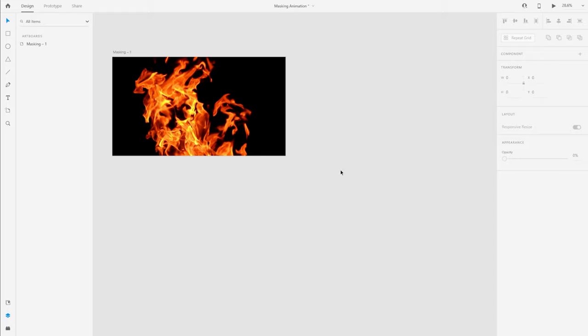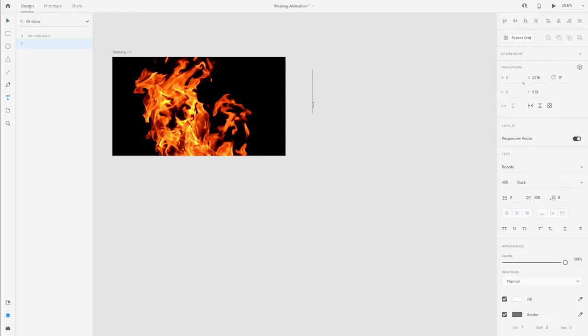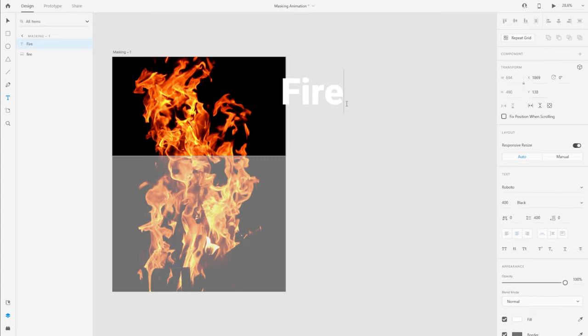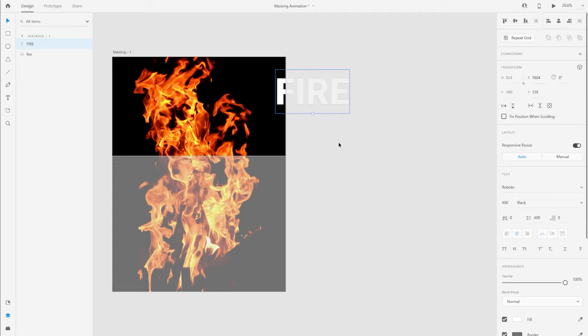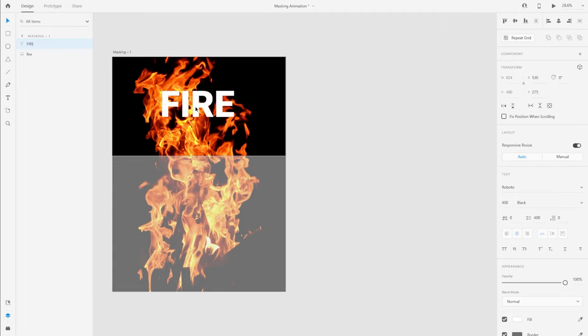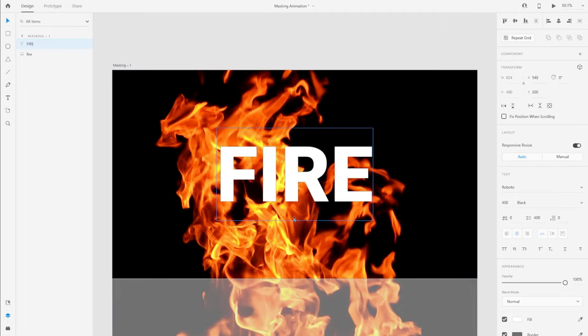And normally what you'd like to do is then using the text tool, let's say I'm going to be typing FIRE in all caps. And now I'm going to bring this and center it to the artboard.